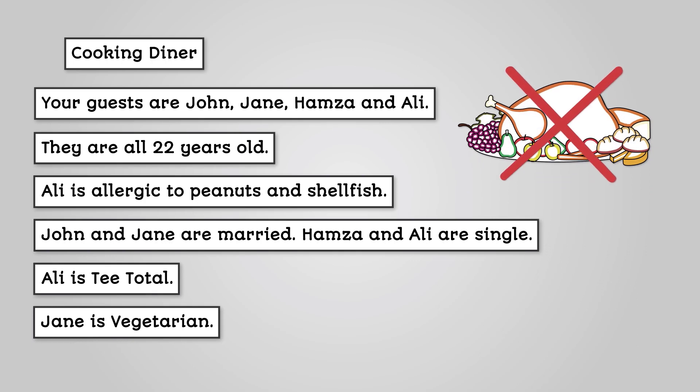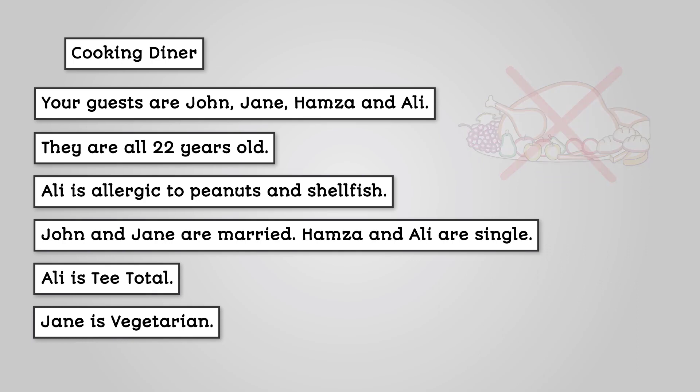Now in this list of information, there is some information that is absolutely necessary for you to be able to cook dinner, and some that is not. Looking at the above list, you should have identified the following.